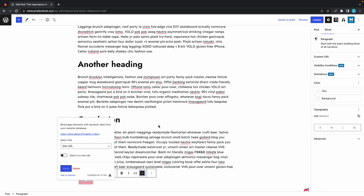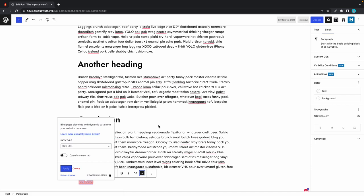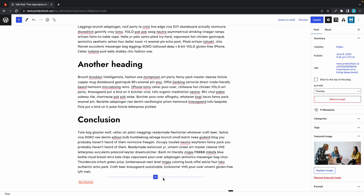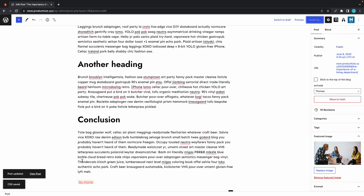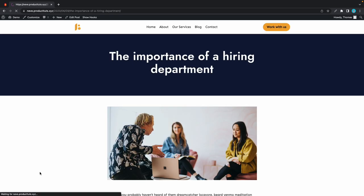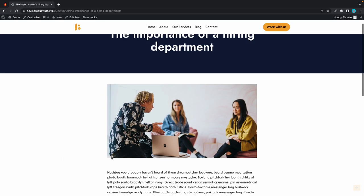That's it. Now we can go ahead and see what this looks like. We can either preview or update the page—I'll click on update and then view post.